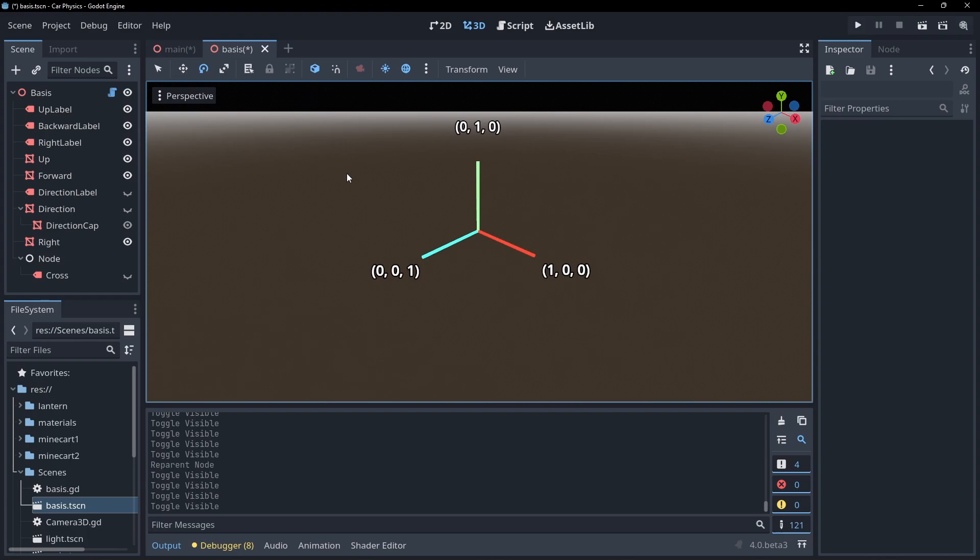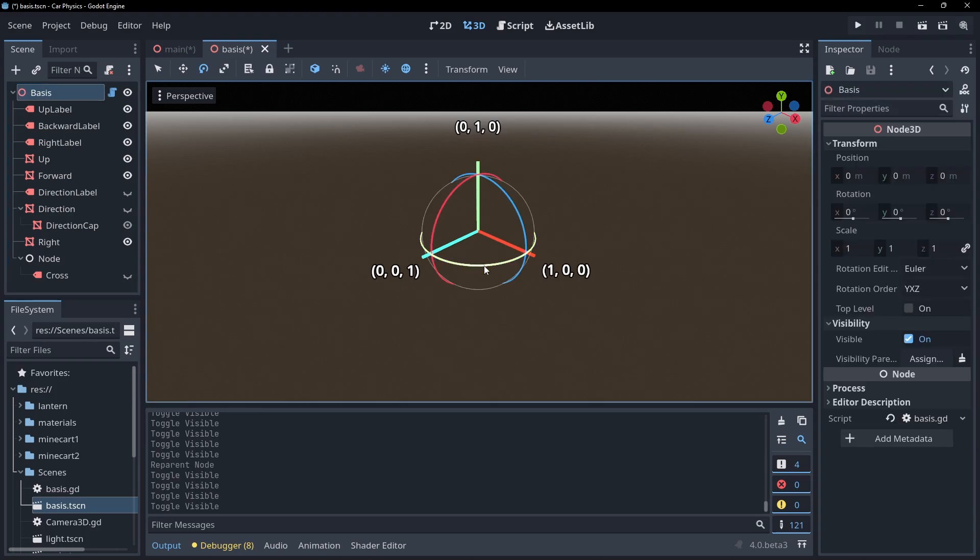This is an example of a default basis. The y vector is 0, 1, 0. The z vector is 0, 0, 1. And the x vector is 1, 0, 0. Look how this changes as we rotate it in the editor.